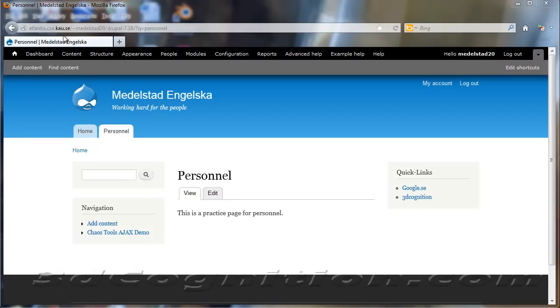Okay, what I want to show here with Drupal, and this is Drupal 7.18, I want to show you how you can make something like this.